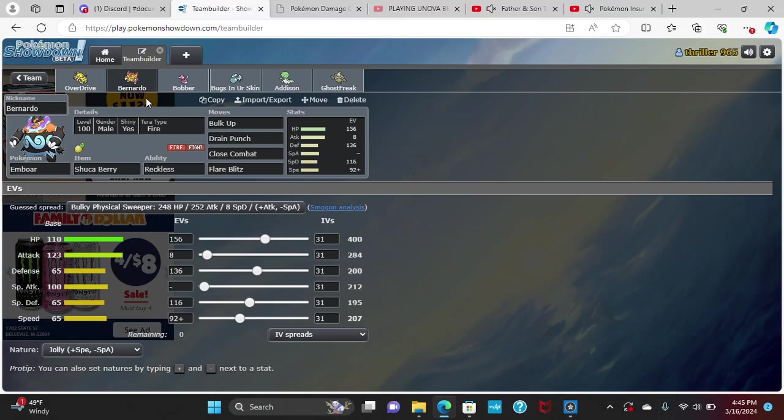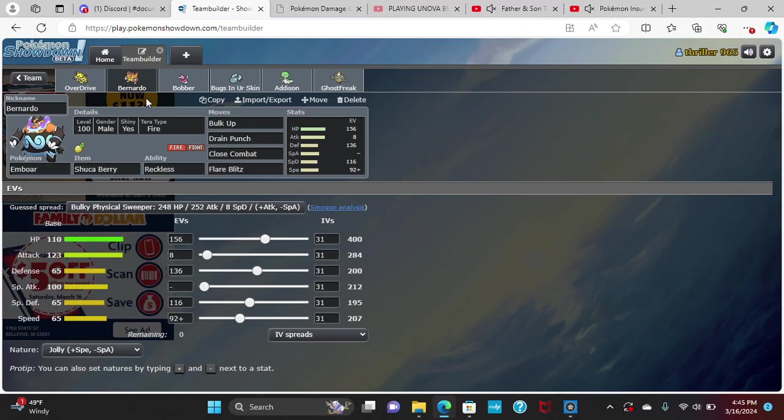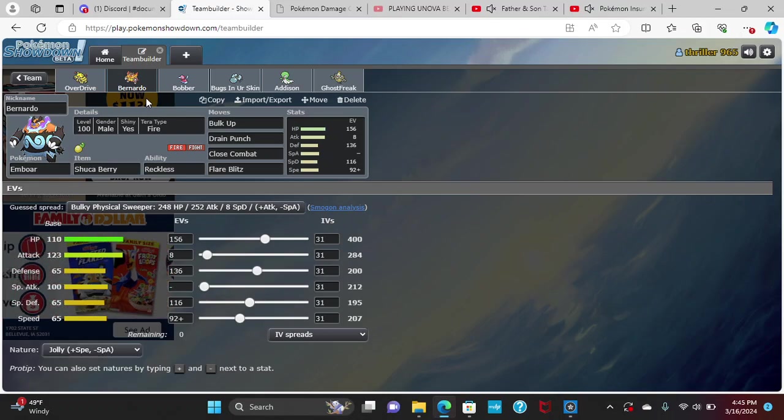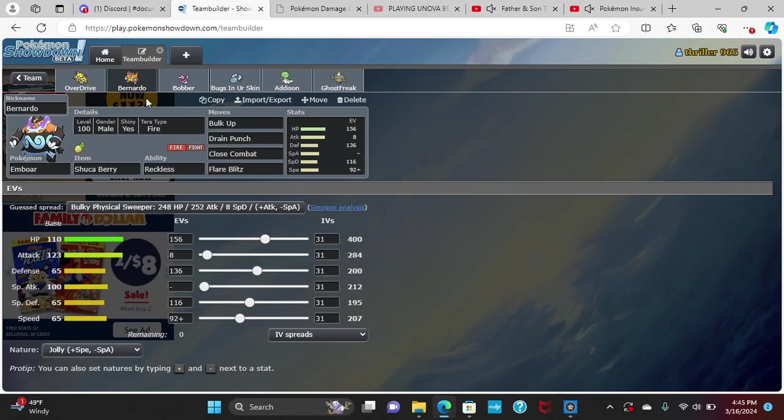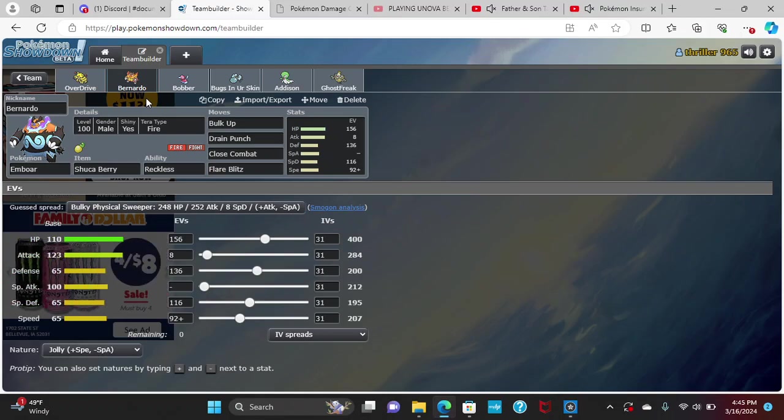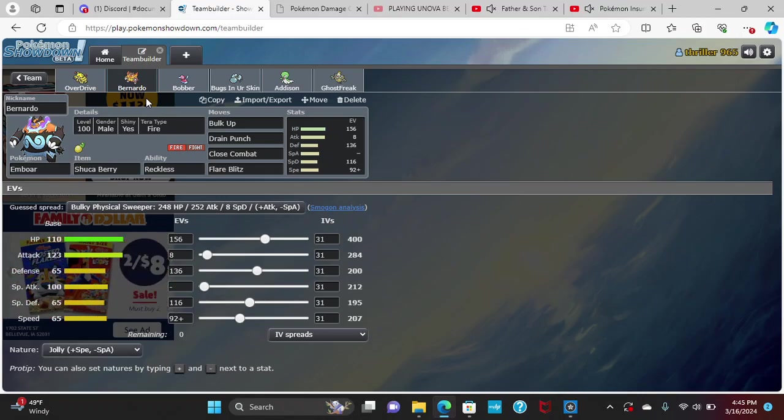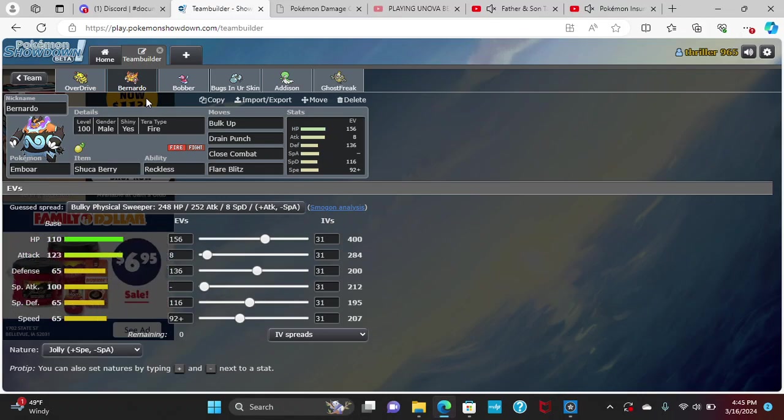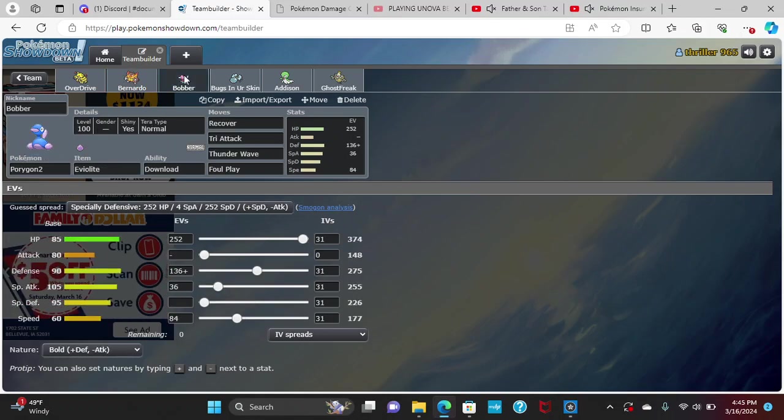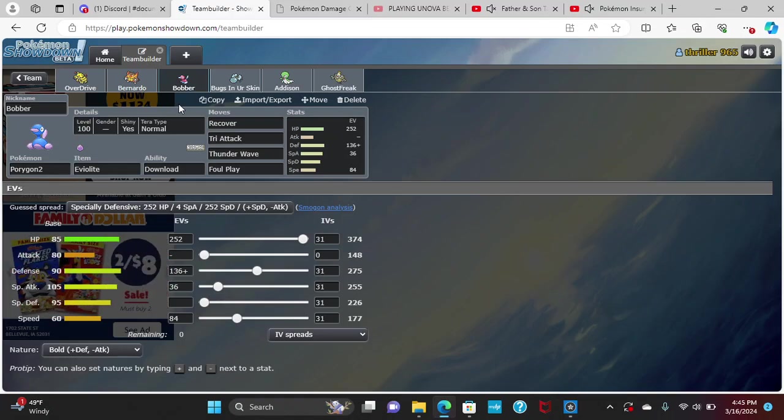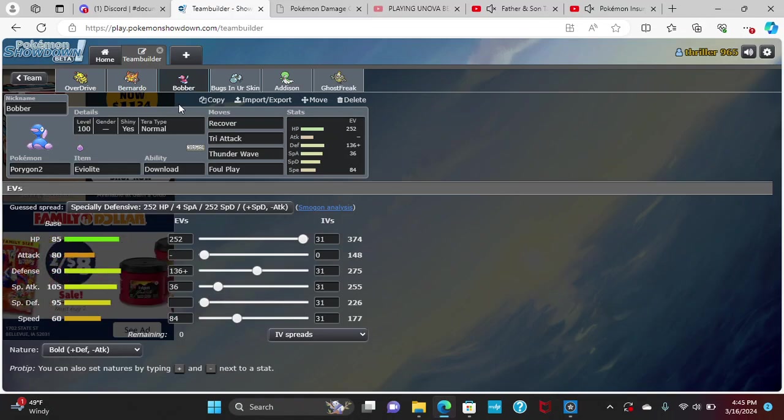Next up, Bernardo, which is a crazy set that looks like it came out of Envy's Chinese closet. 156 HP, 8 Attack, 136 Defense, 116 Special Defense, 92 Speed with a Jolly nature. Down with the bulk, Drain Punch, Close Combat, and Flare Blitz, we'll be able to break down and beat down a lot of things on my opponent's roster, which is really great.